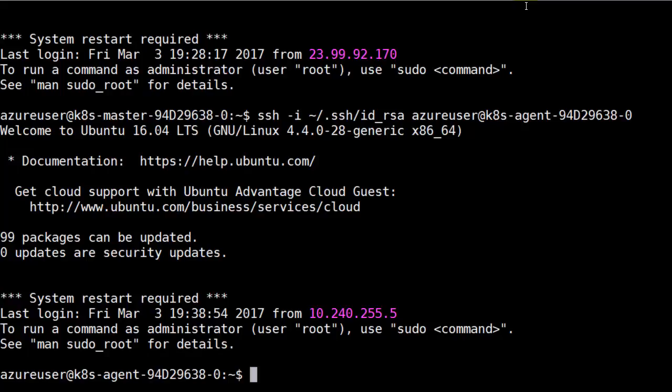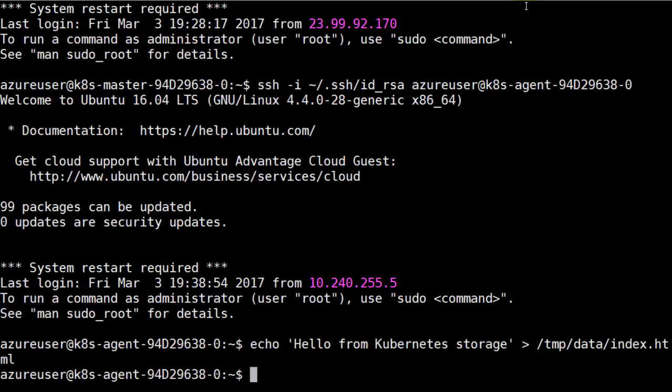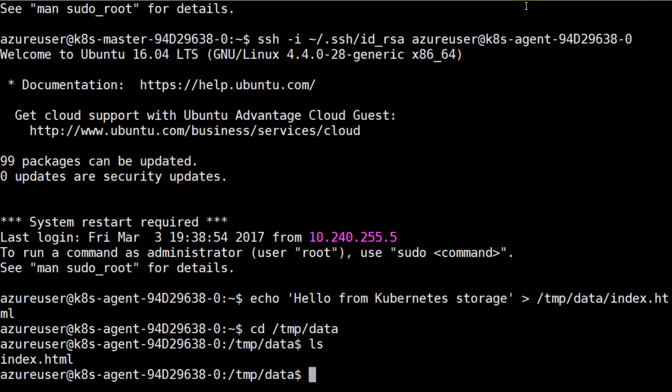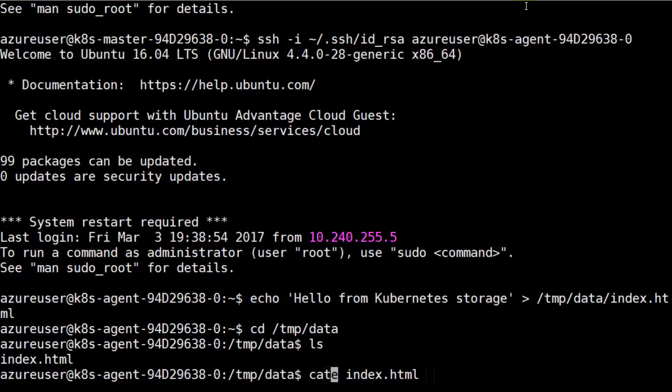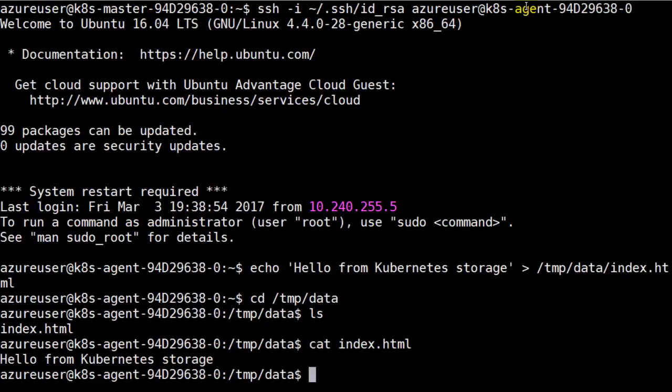We're going to the tempdata folder and echoing in a string that represents hello world. Let's do that. There's the echo command. Let's go into the tempdata folder and verify index.html is there. It is, and it's saying hello from Kubernetes storage. All is good there.